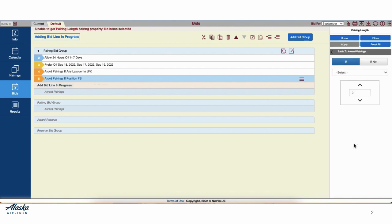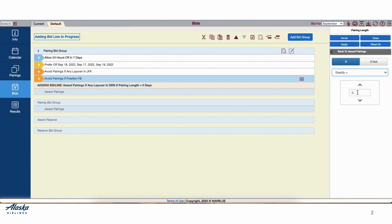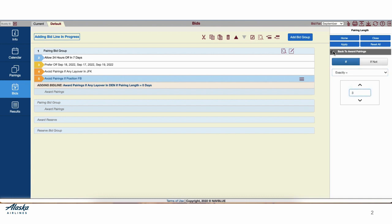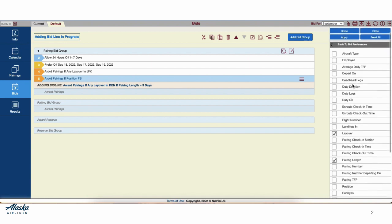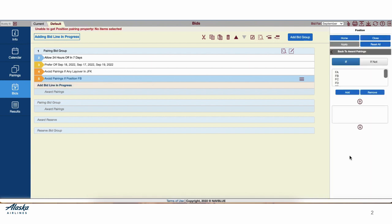We'll hit Pairing Length, select exactly, 3. And we'll scroll down to add our final preference, Position A.